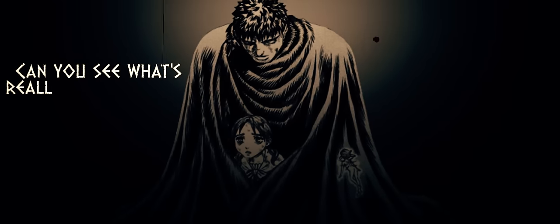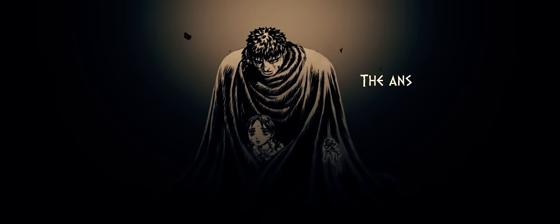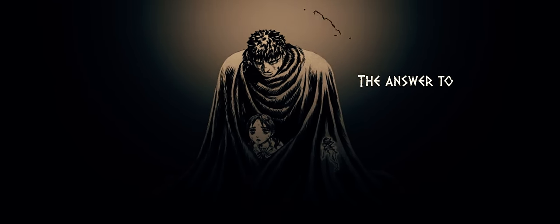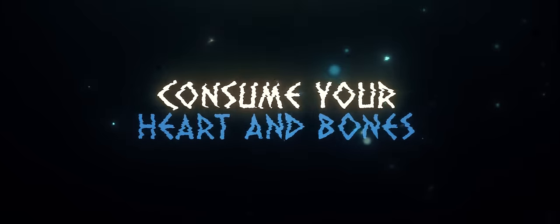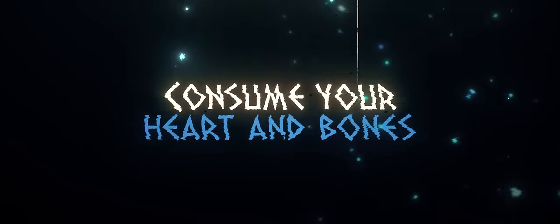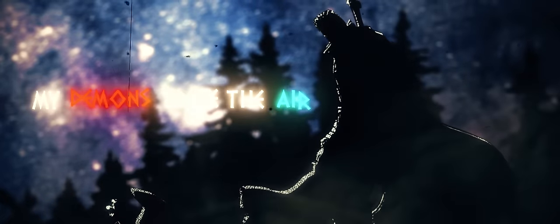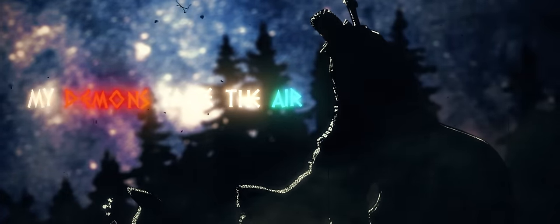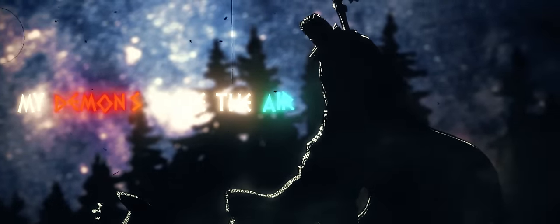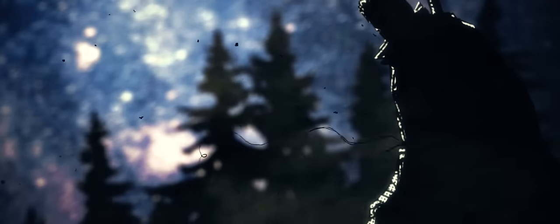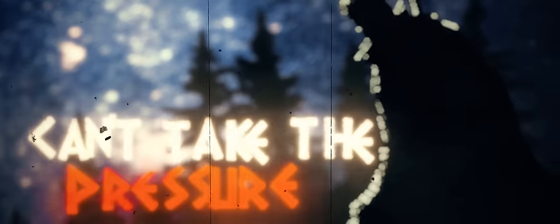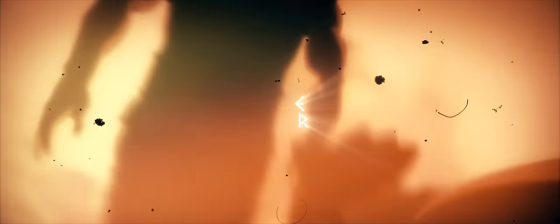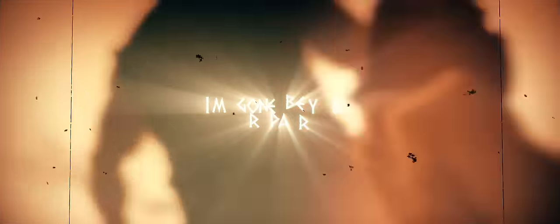Can you see what's really hard to do? The answer to a yoke is so alone. Will you turn away to feed the baby? It's a new heart and more. I could take the pressure, my demons chase the air. I could take the pressure, I'm gone beyond repair.